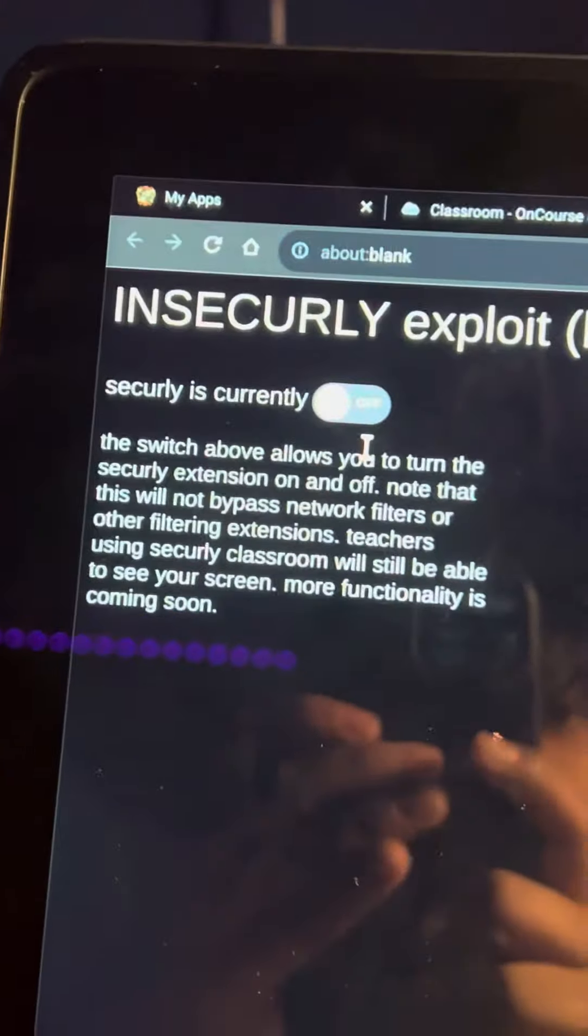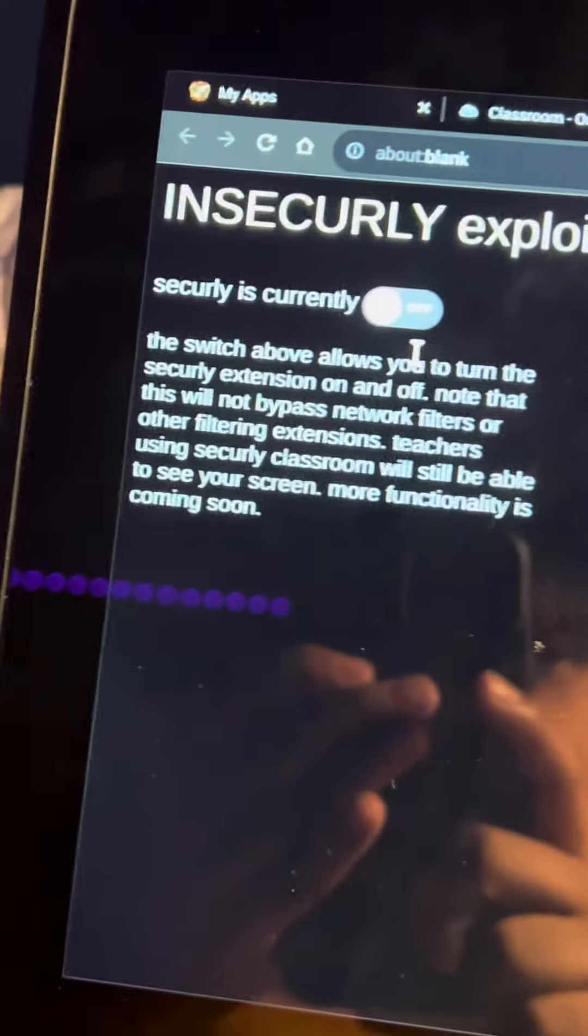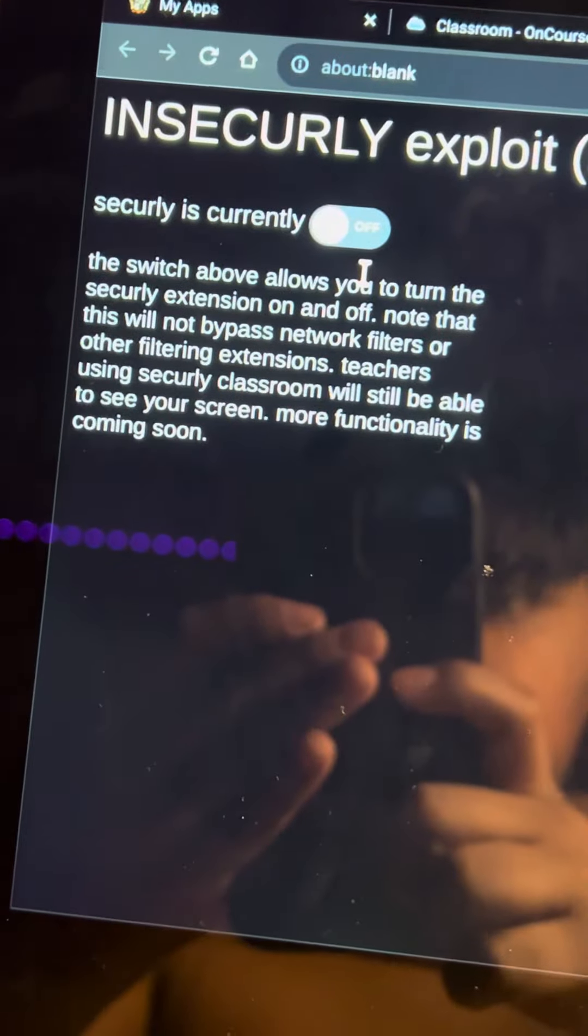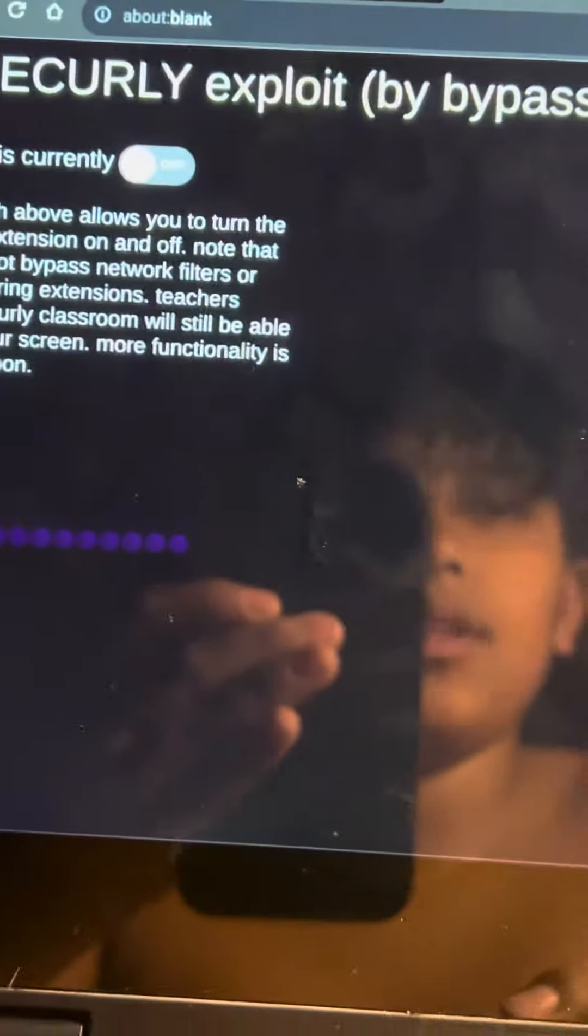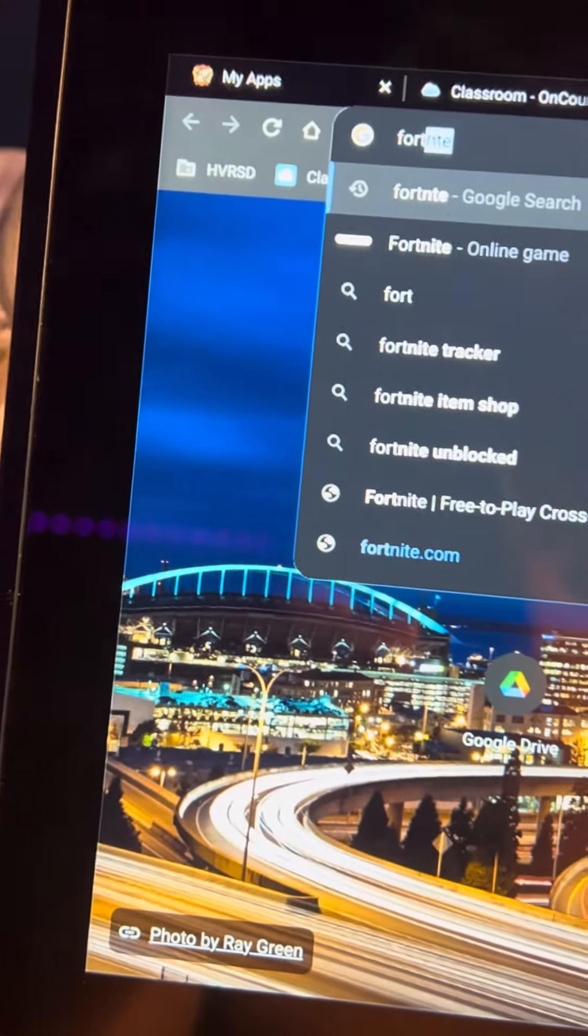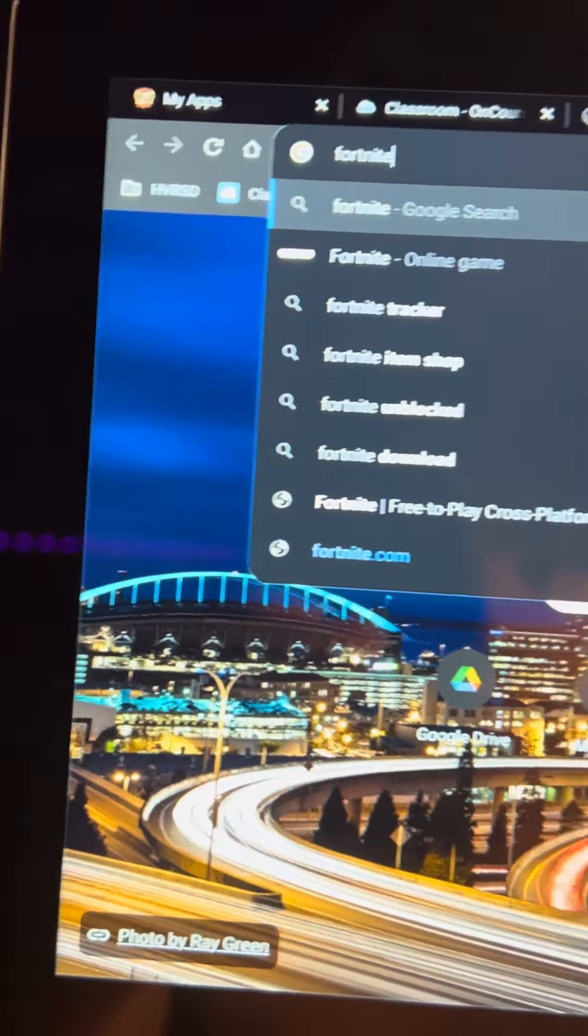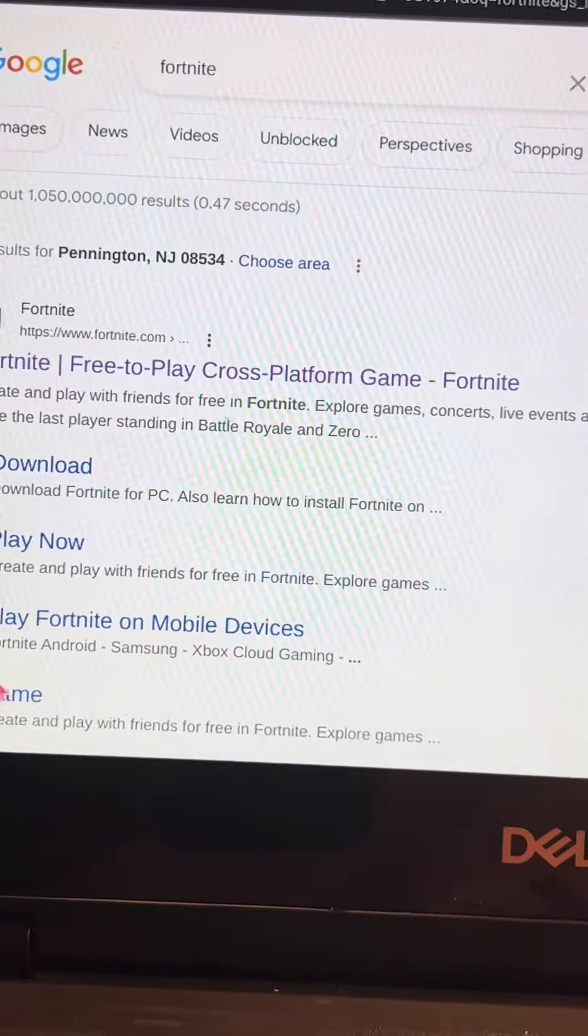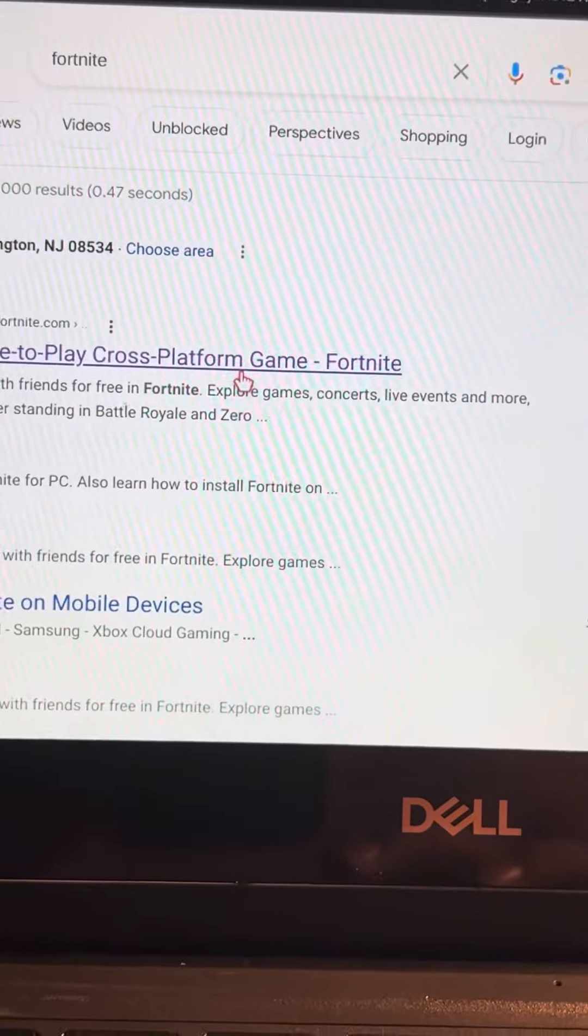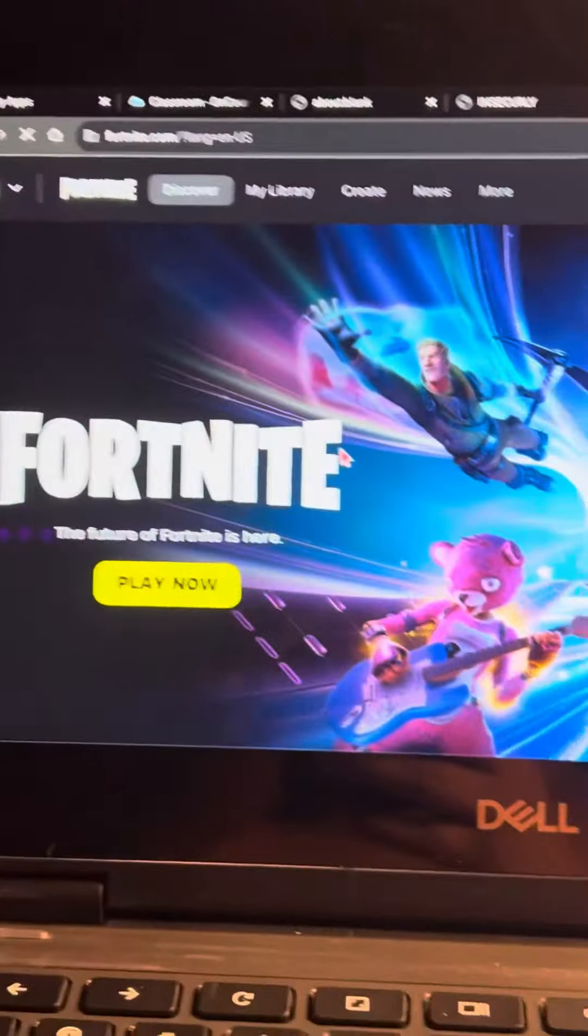security is currently off. The switch above allows to turn on the security extension. So now, let's say I want to play Fortnite. Let's click on it. Boom. There you go. It works.